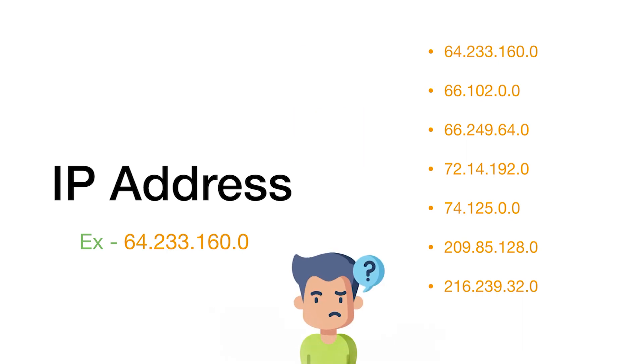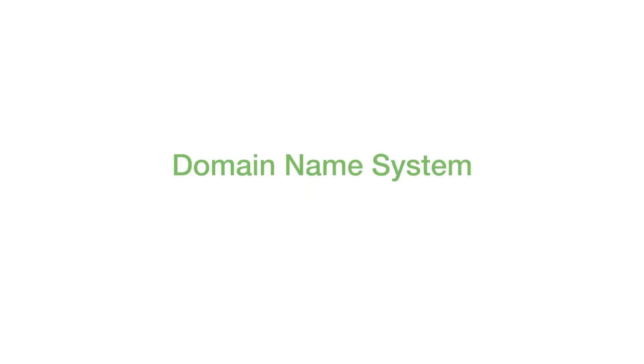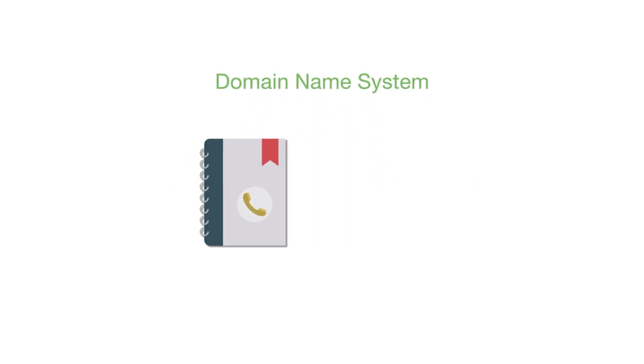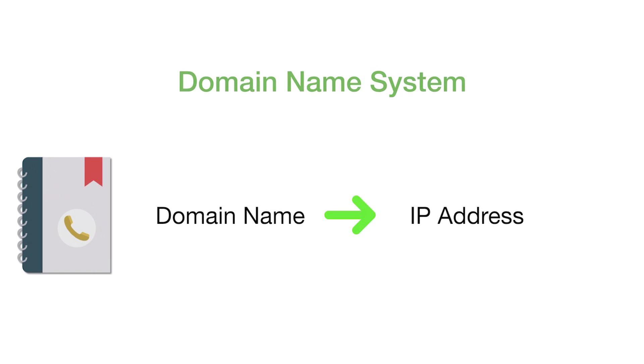To work on this, we use what is known as a domain name system. The domain name system, also known as DNS, is sort of like a telephone directory which contains the domain name and links the domain name to the IP address. Whenever you type in a domain name in the browser, automatically that particular domain name is mapped to the IP address. All of this is listed out in the telephone directory, which is the DNS.